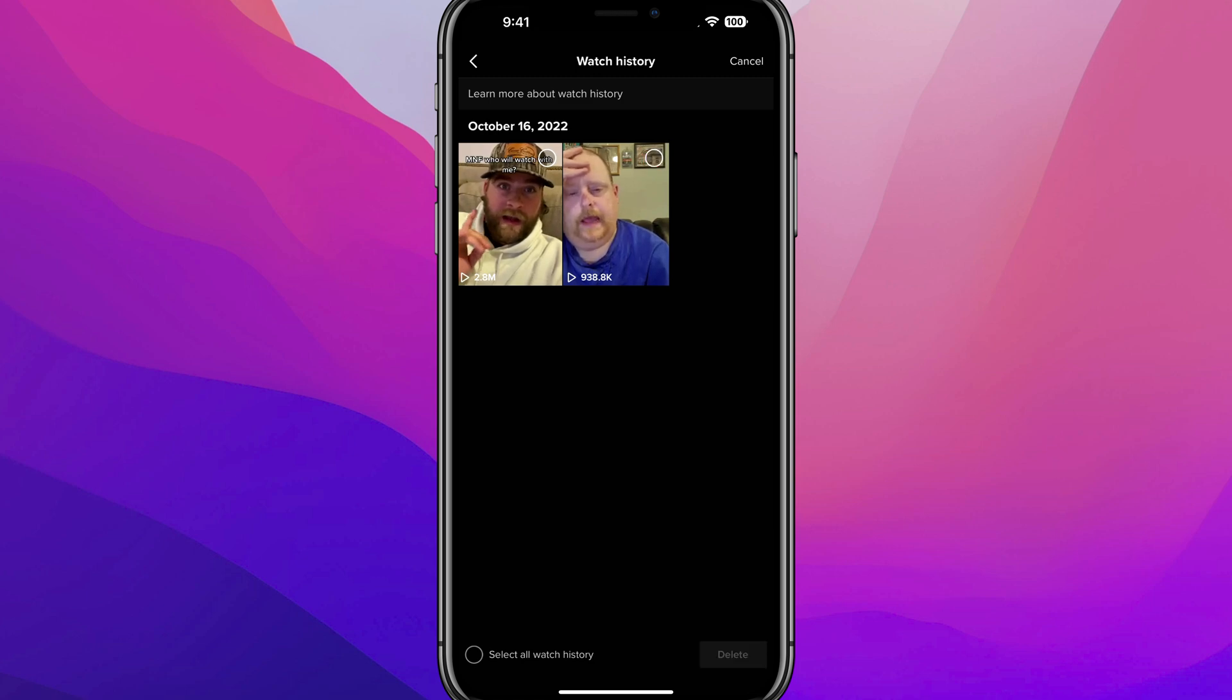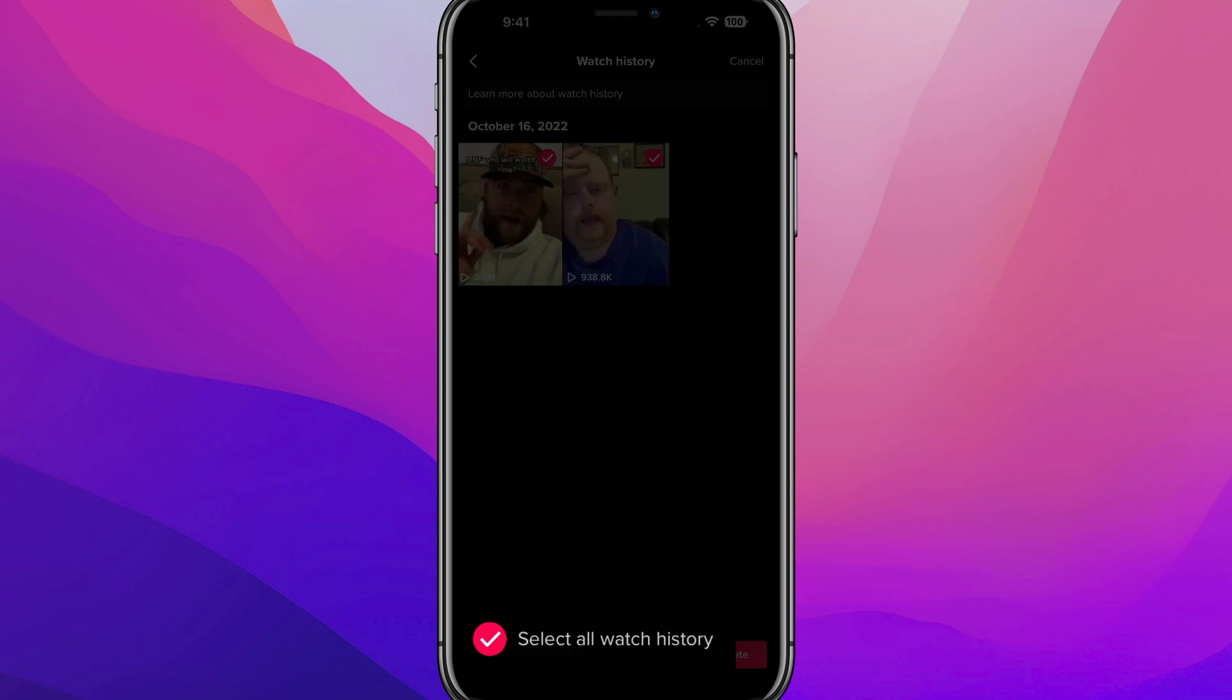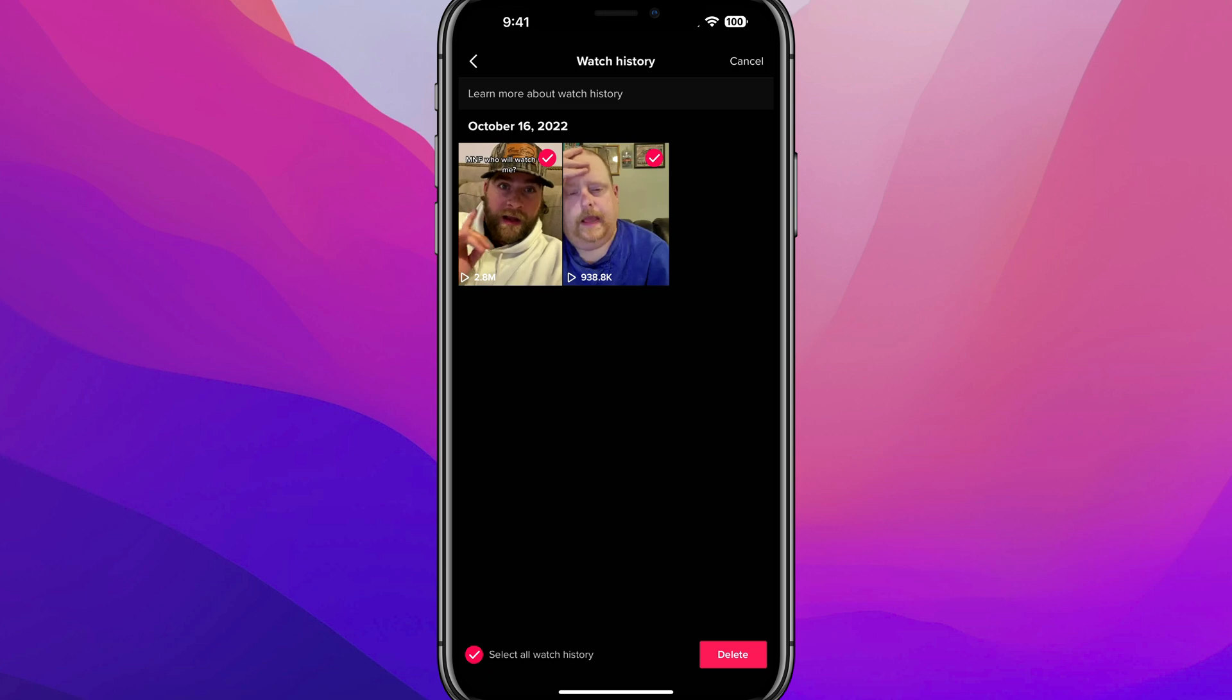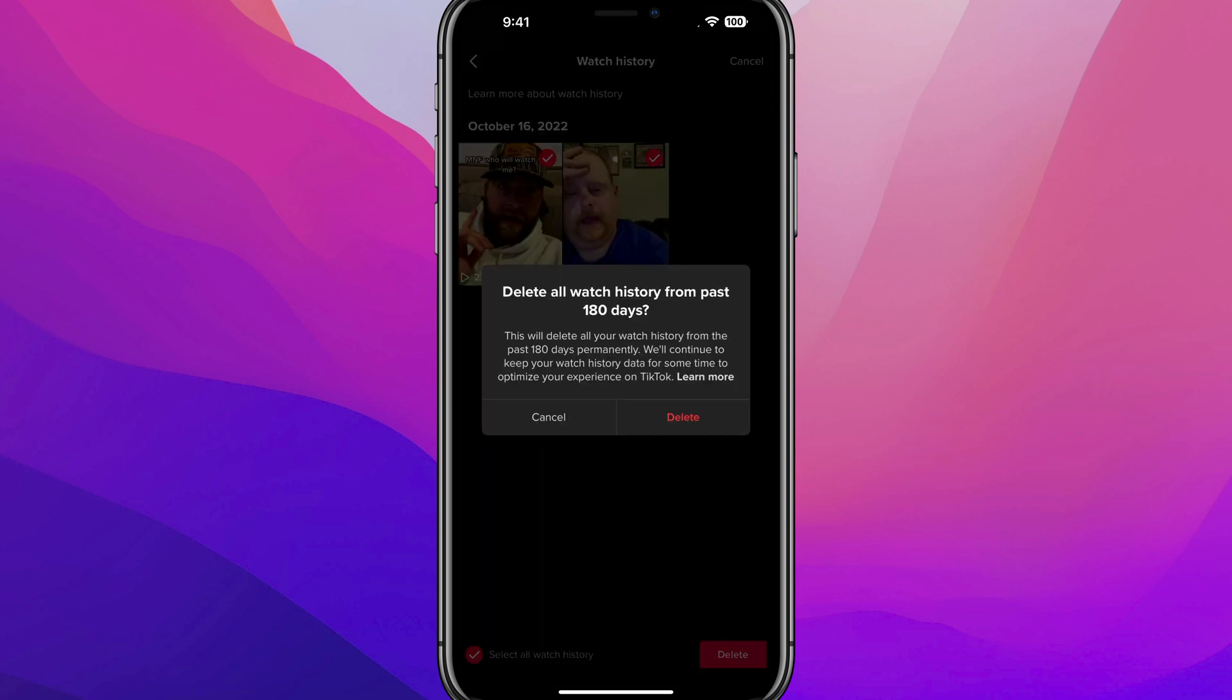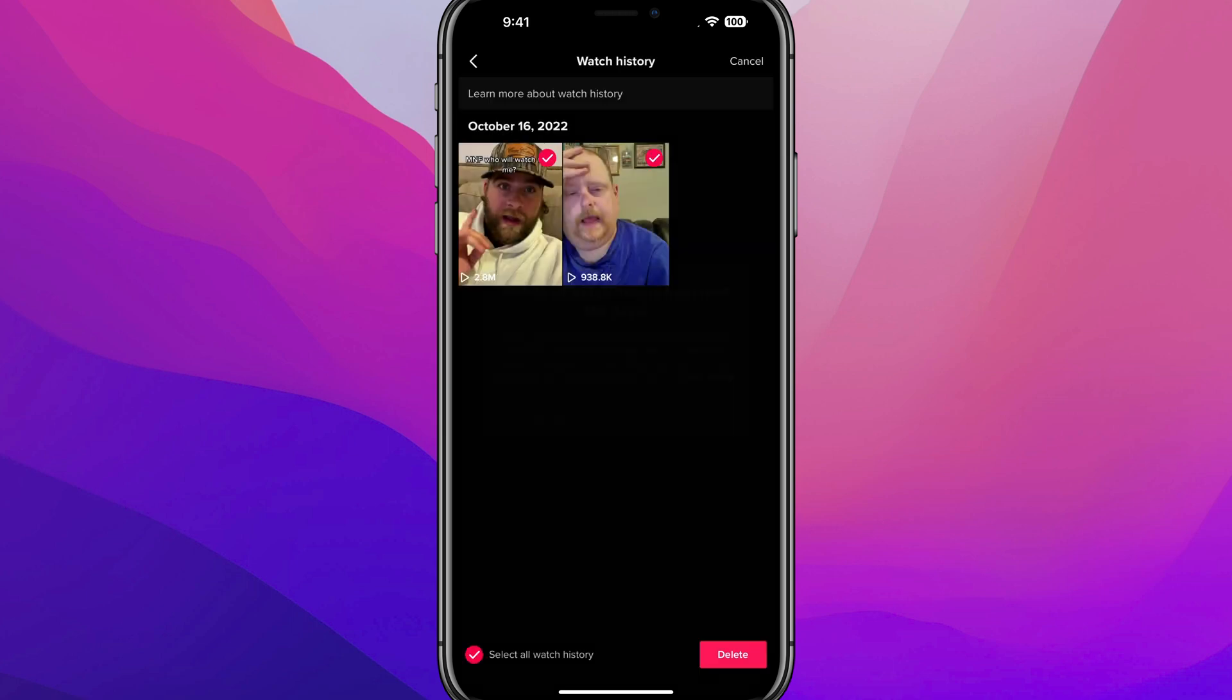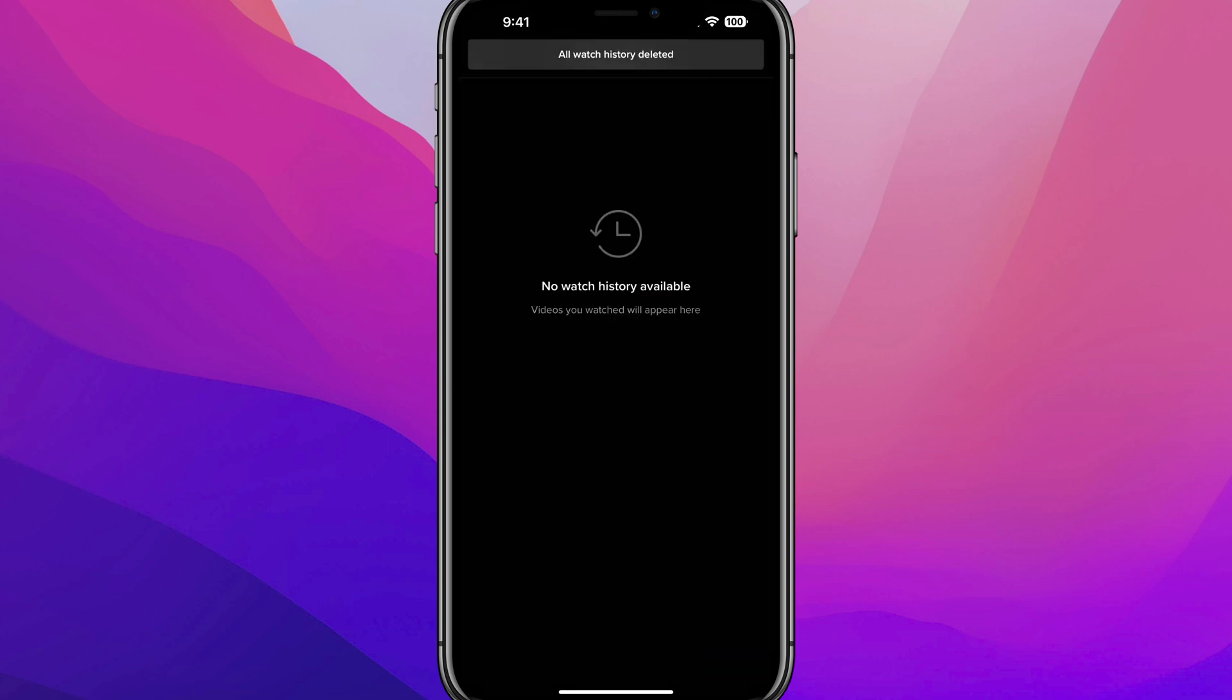Now, if you want to remove everything, all of your watch history, there is an option at the very bottom that says select all watch history. We tap into that. It will automatically select every video that is listed here up to 180 days. And then just go ahead and tap on delete, which is that button there. It says delete all watch history from the past 180 days. It is permanent. Go ahead and tap delete. And that will now remove that. And you will have no watch history available to view here on TikTok.